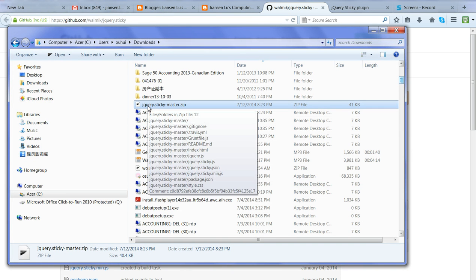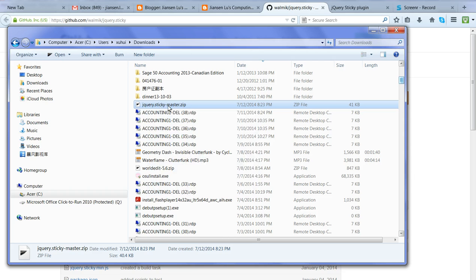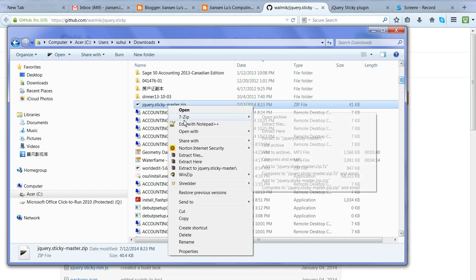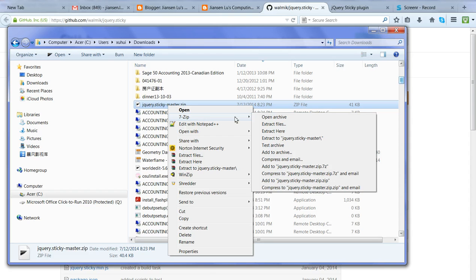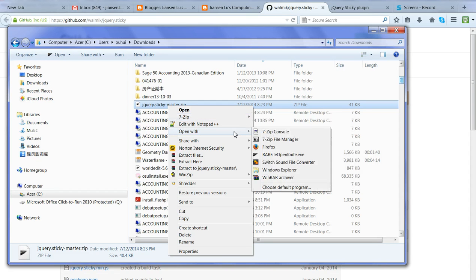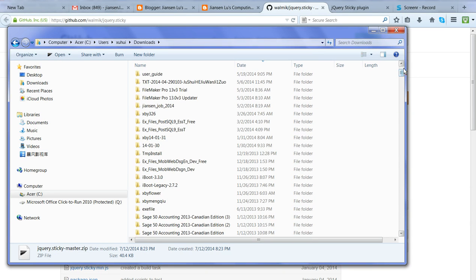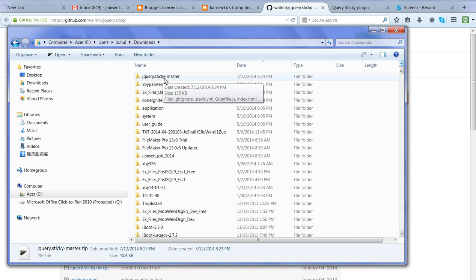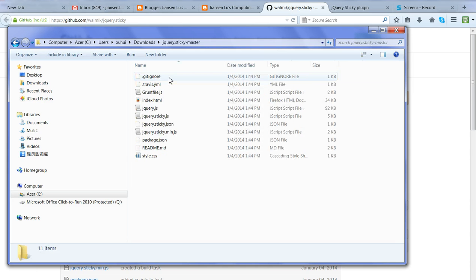After I download to my download directory, jQuery sticky master zip, I just use 7-Zip file manager to open and unzip to my working directory here - jQuery sticky master. When you click the directory, only two files.